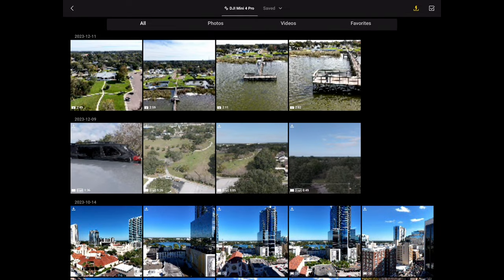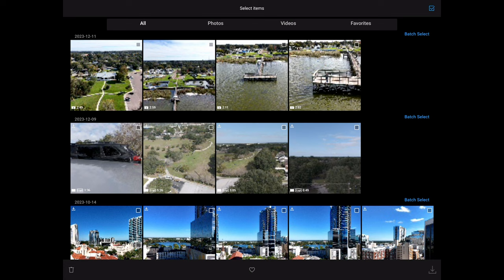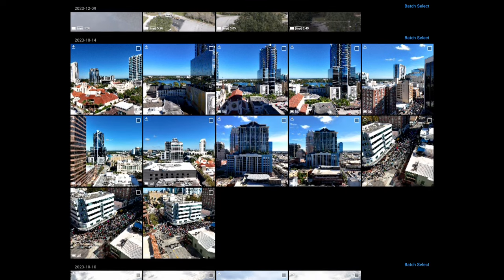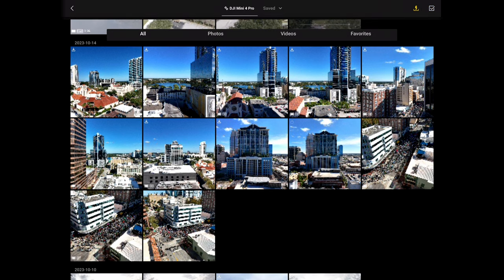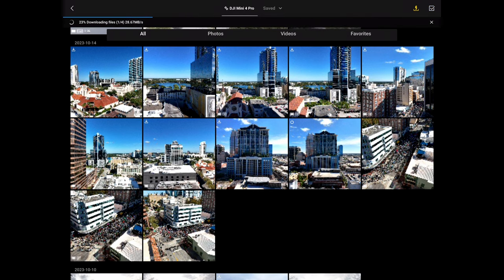Press the check mark in the upper right-hand corner to enter Batch Select Mode, where you can either individually select files to download or batch select multiple files. Select the files needed, then press the download button on the bottom right-hand corner. You'll see a progress bar and indicator letting you know the files are downloading. You can then access these files from your phone or tablet and use the video or photo editor or photo gallery of your choice.